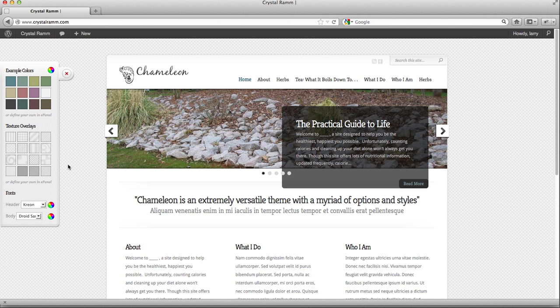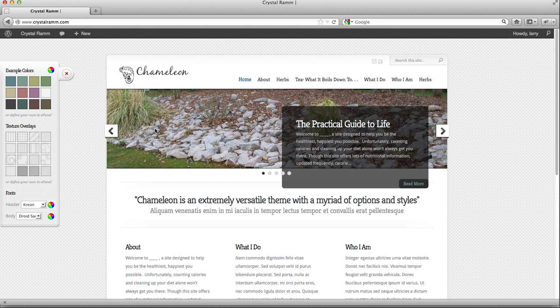What we see here is not really connected to the home page. It is a post that's being fed into the home page. So the Practical Life Guide to Life here, that's just a post.